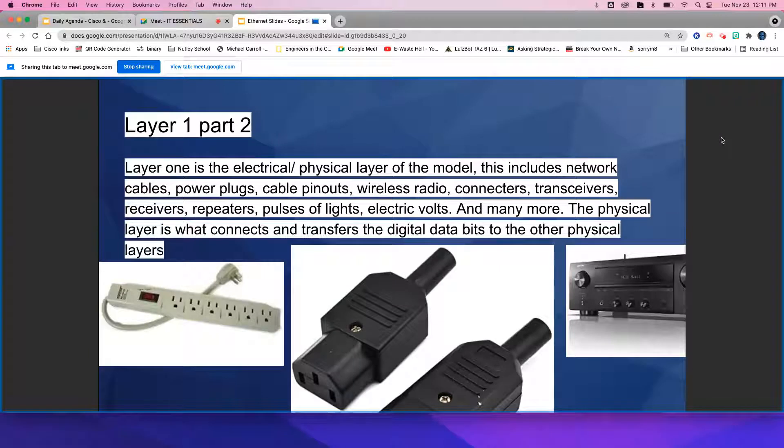The physical layer is what connects and transfers the digital data bits to the other physical layers.